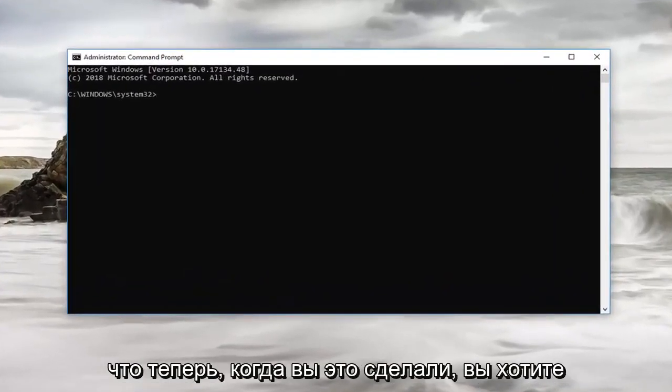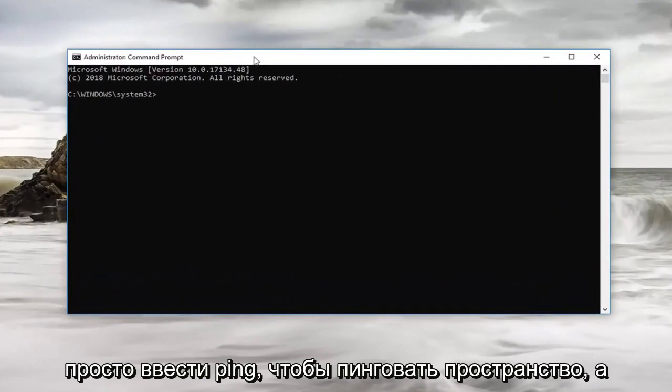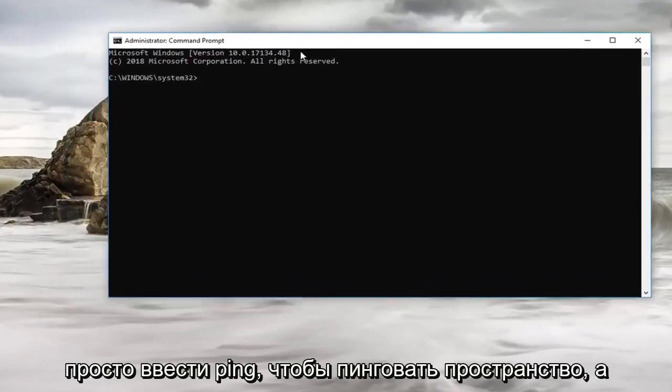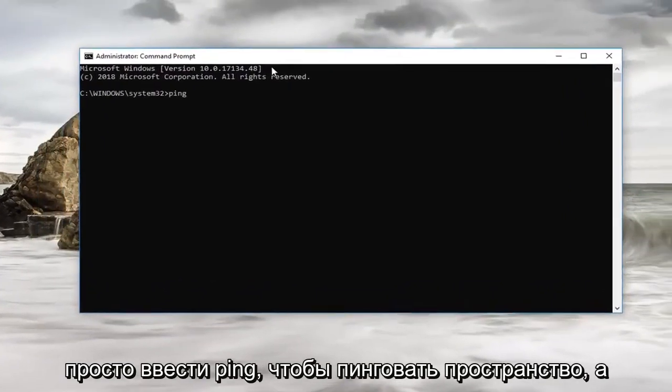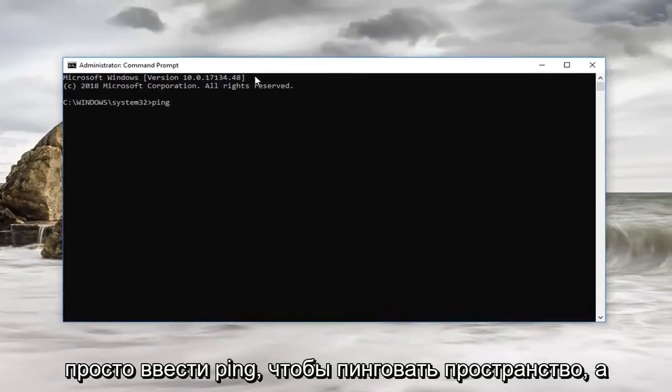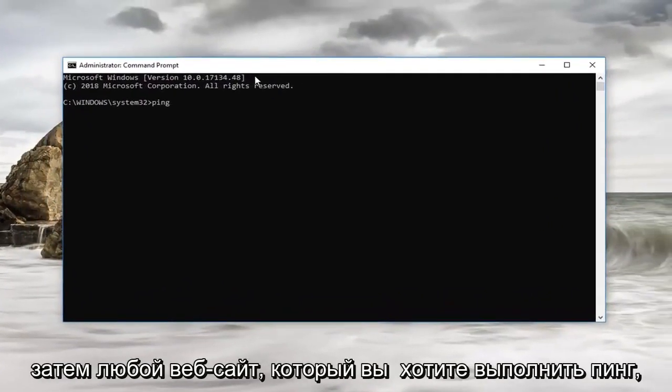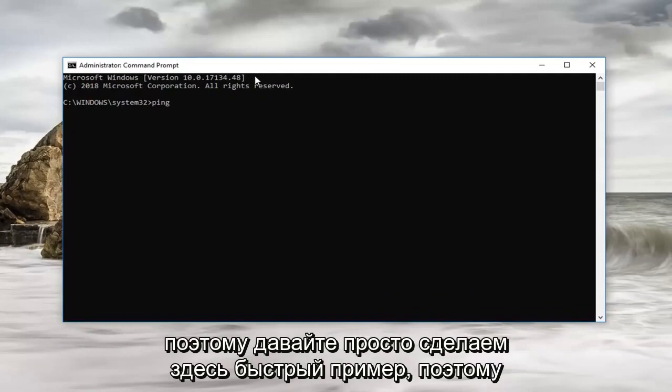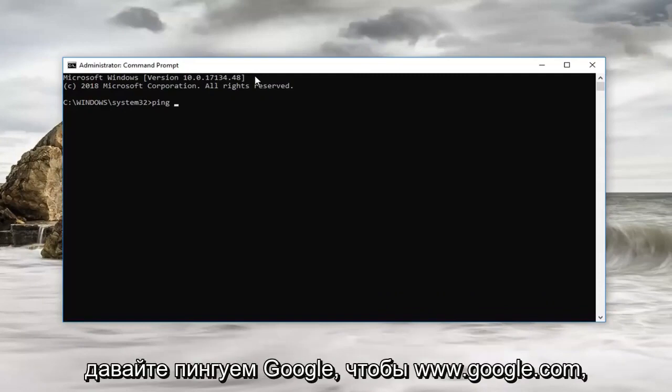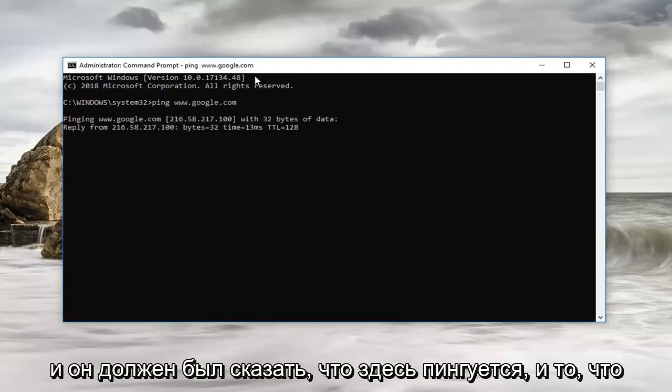So now that you've done that you want to just type in ping, so ping space and then whatever website you want to ping. So let's just do a quick example here, so let's ping Google. So www.google.com and then you want to hit enter.